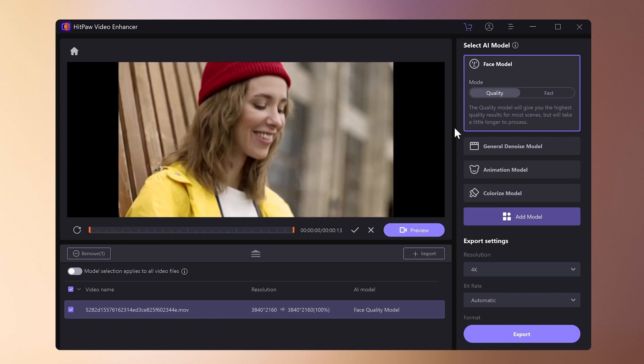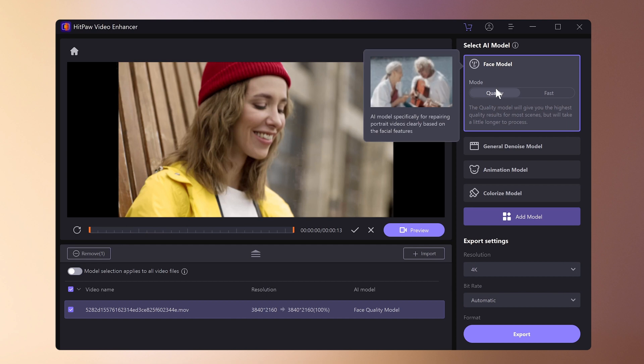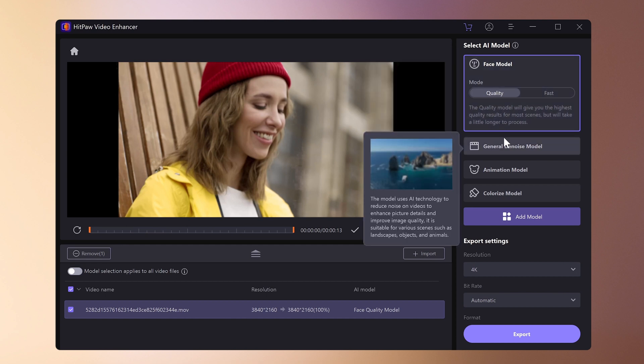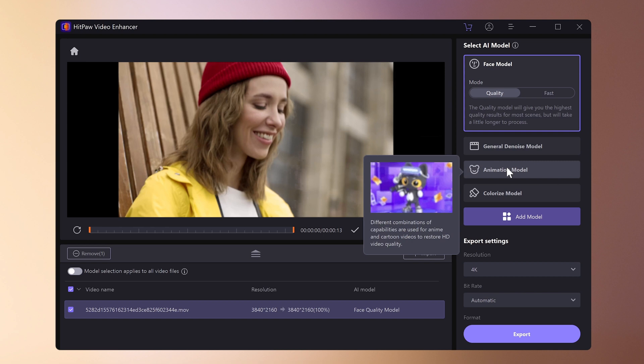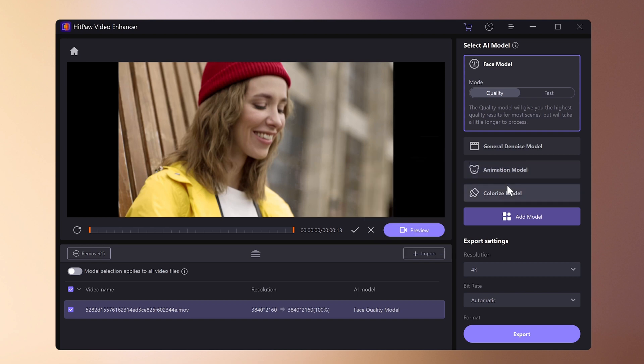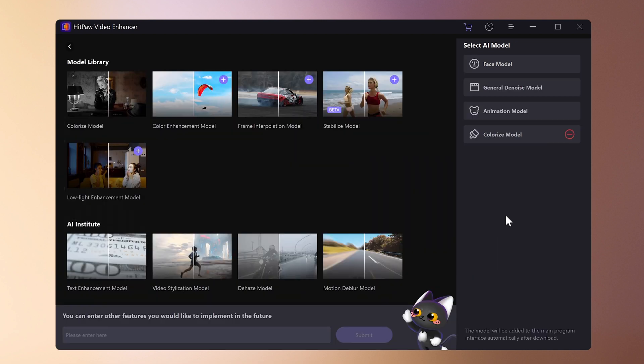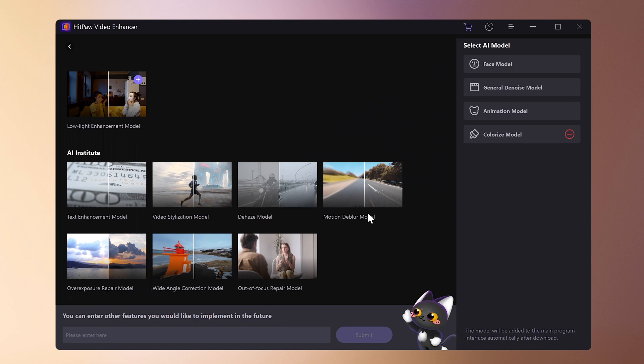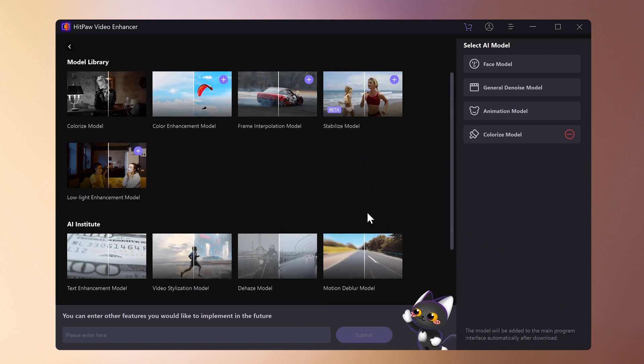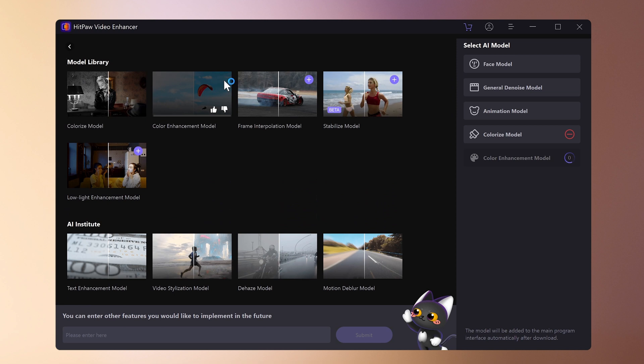You can select an AI model from the right side. Portrait models are suitable for high-quality images of people. General denoising models can be used universally. Anime-specific models are suitable for anime footage. You can also download and use various other AI models.